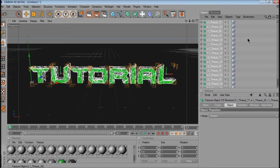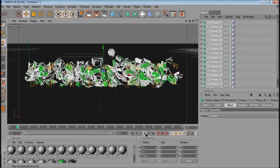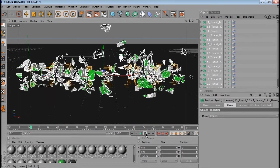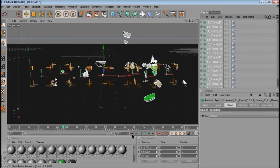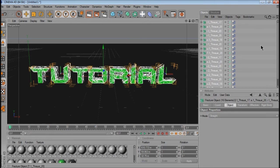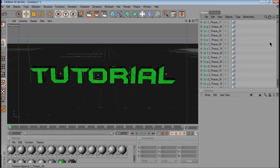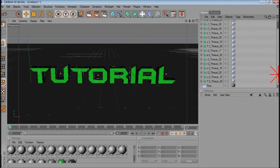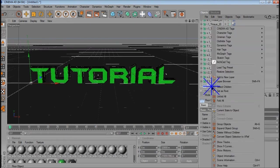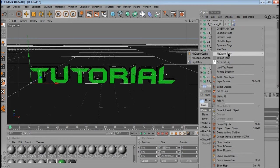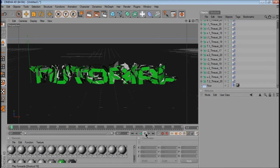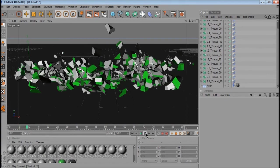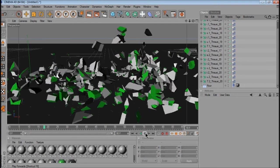If you want to do like a delayed, like if you press play now, it should all just explode like that. But if you want to stop them from falling through the floor, you want to highlight the floor, right click it, MoGraph tags, and rigid body. Now when it explodes, it stays on the floor.